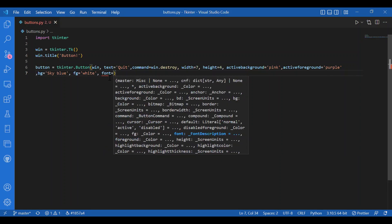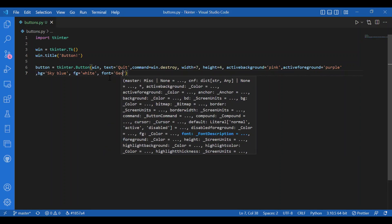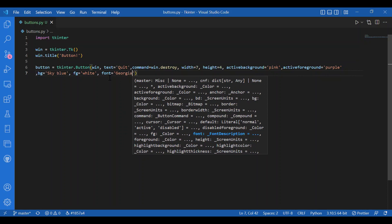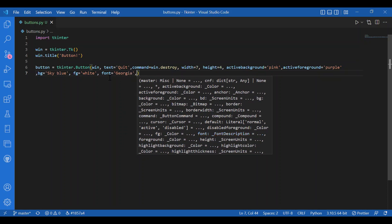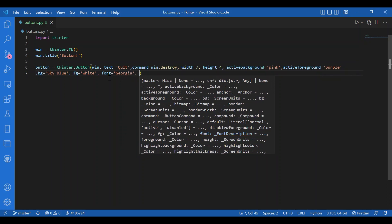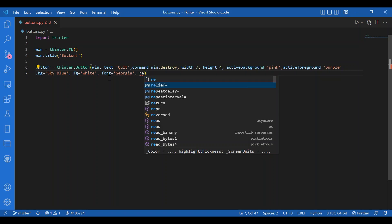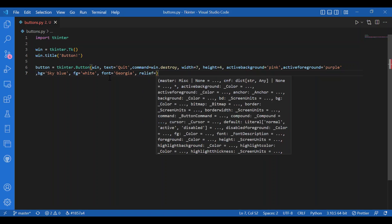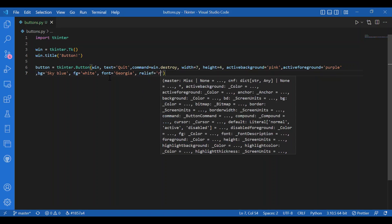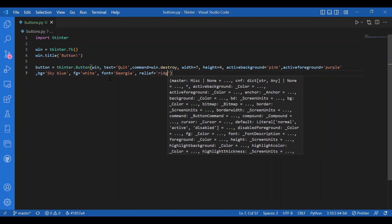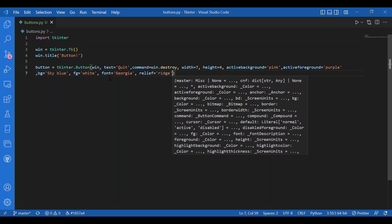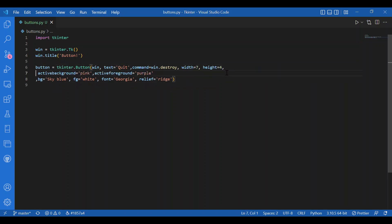Then I'll add relief equals ridge. Relief is the type of border you want - it can be flat, groove, raised, ridge, solid, or sunken. That's all the parameters I'll specify for my button, but there are more.